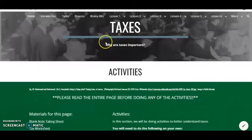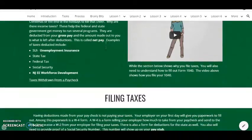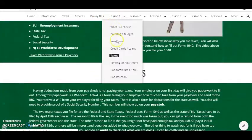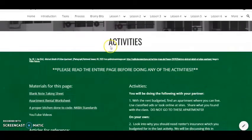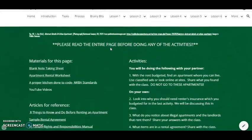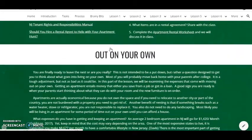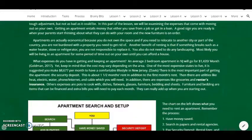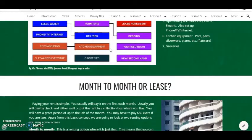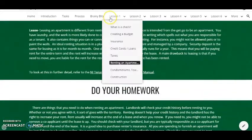I talk about taxes and why they're important and why you have to pay them, and how to file a 1040. I talk next about renting an apartment, which is important — they're going to be doing this when they move out, basically looking into what they have to do, what goes into setting up an apartment, and what types of options that they have.